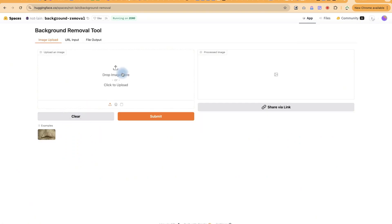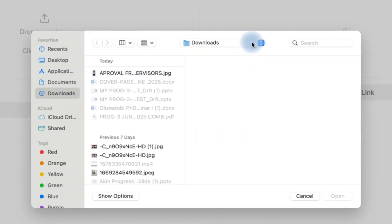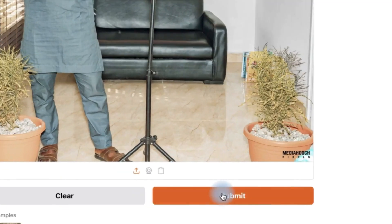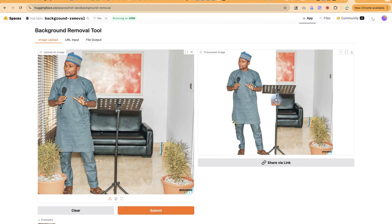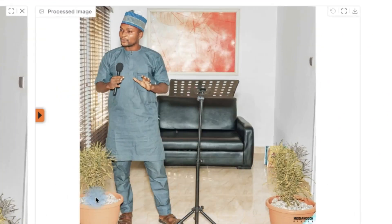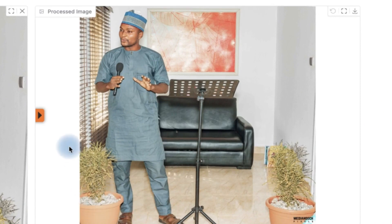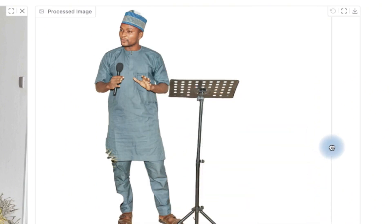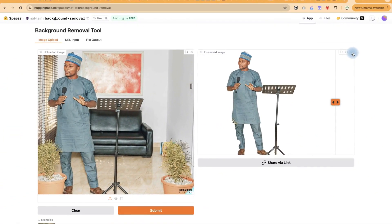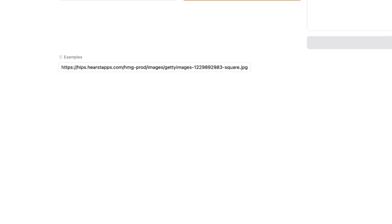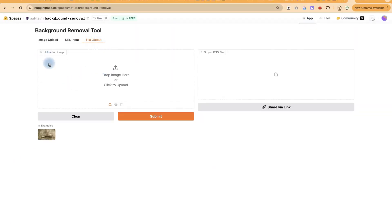Let's import an image — I'll use a photo of myself — and click Submit. Fantastically, you can see the before and after: it has done a wonderful job removing the background. There's a small cut around a flower at the bottom, but overall it's very nice. You can view it full screen, regenerate if you want, or just click to download the finished version. The processed image downloads directly and you can use it immediately.